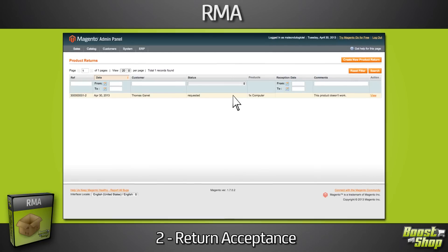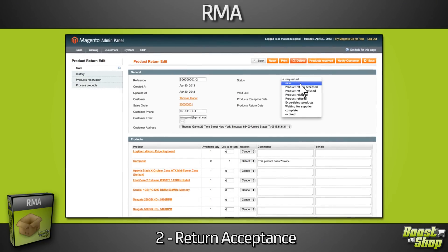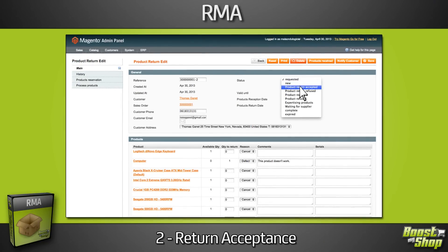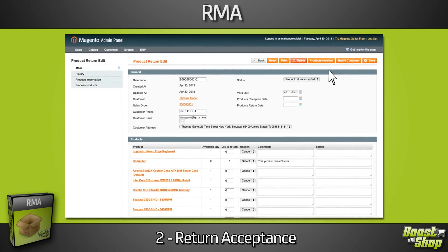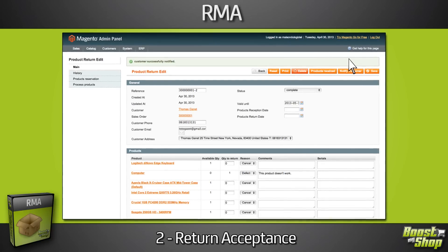From your back office, you'll be able to accept or refuse it, and notify your customer, who can then print the product return form.